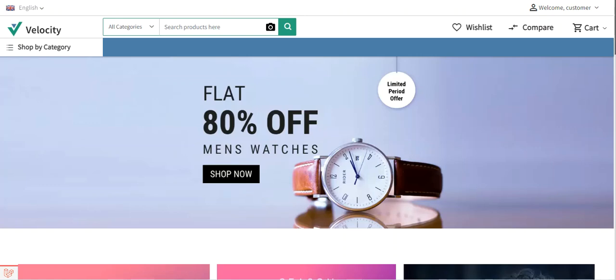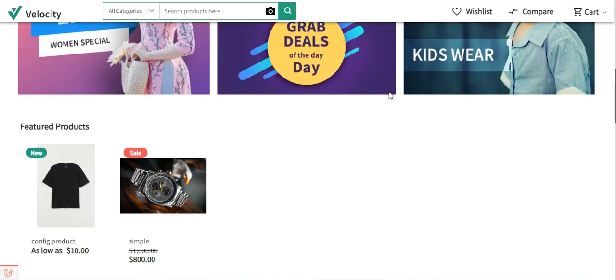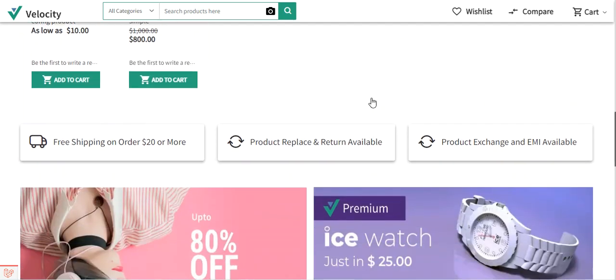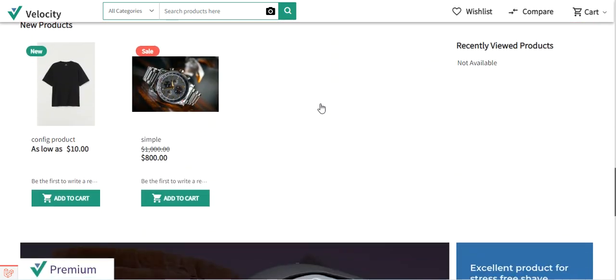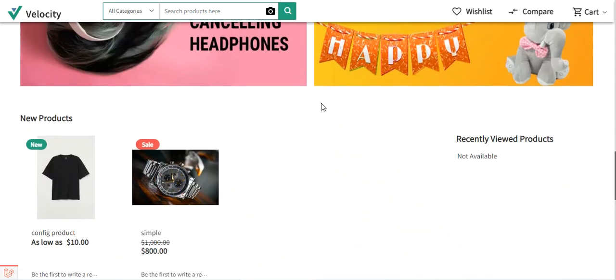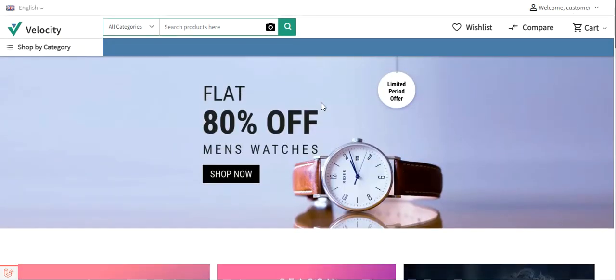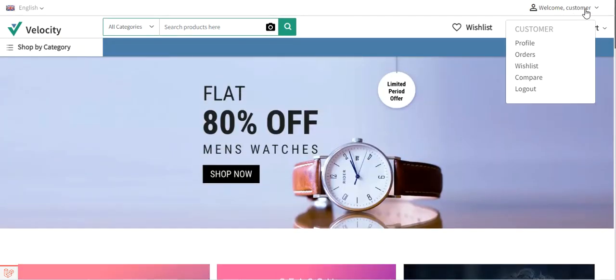In today's video tutorial, I'll be taking you through the workflow of this Laravel Ecommerce DHL Shipping Plugin at the customer's end. The rest of the flow at the admin's end will also be shown, including the initial configuration settings. Before I proceed, please do subscribe to our channel and press the bell icon to receive the latest updates, and if you find this video helpful, give it a thumbs up.